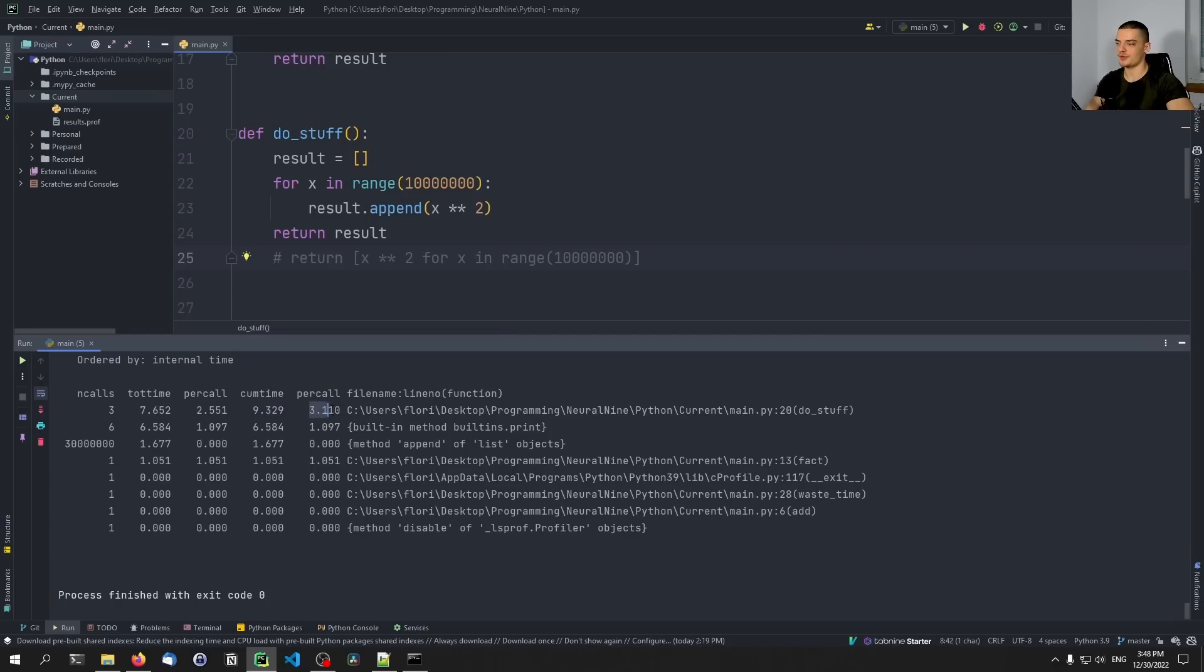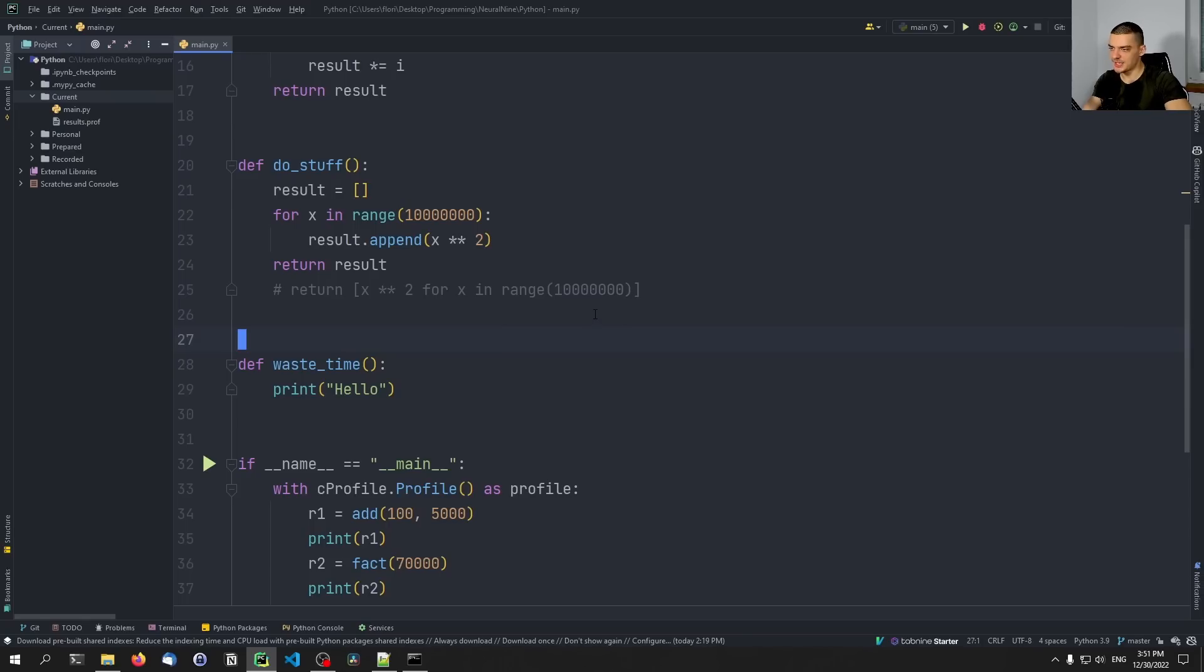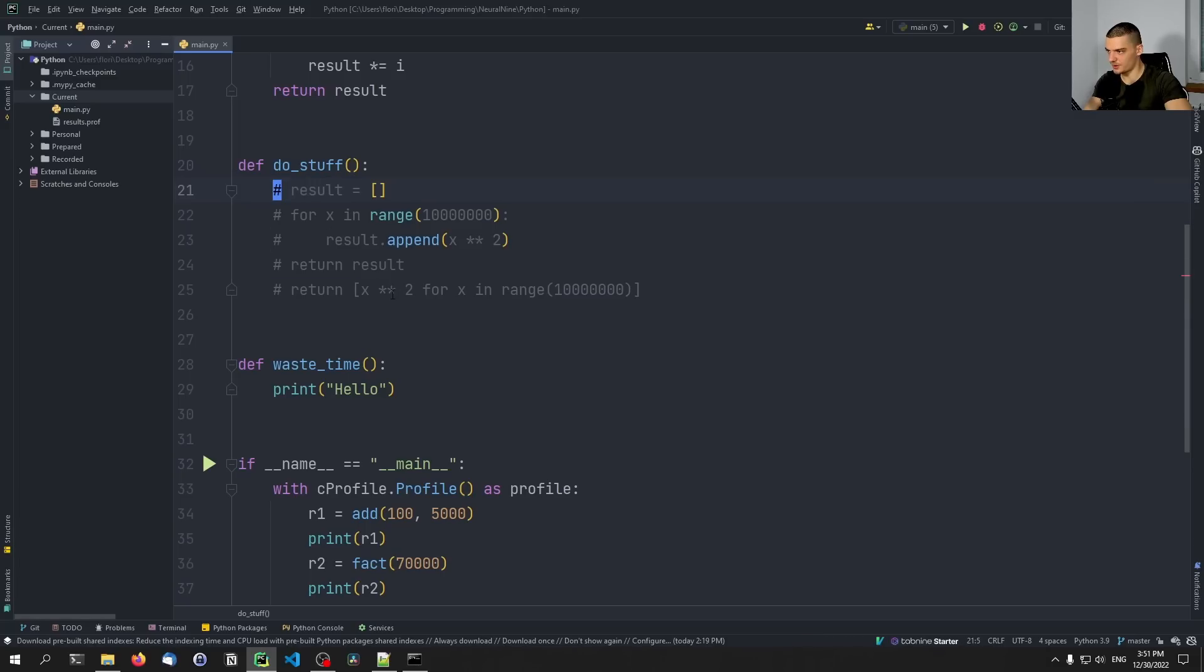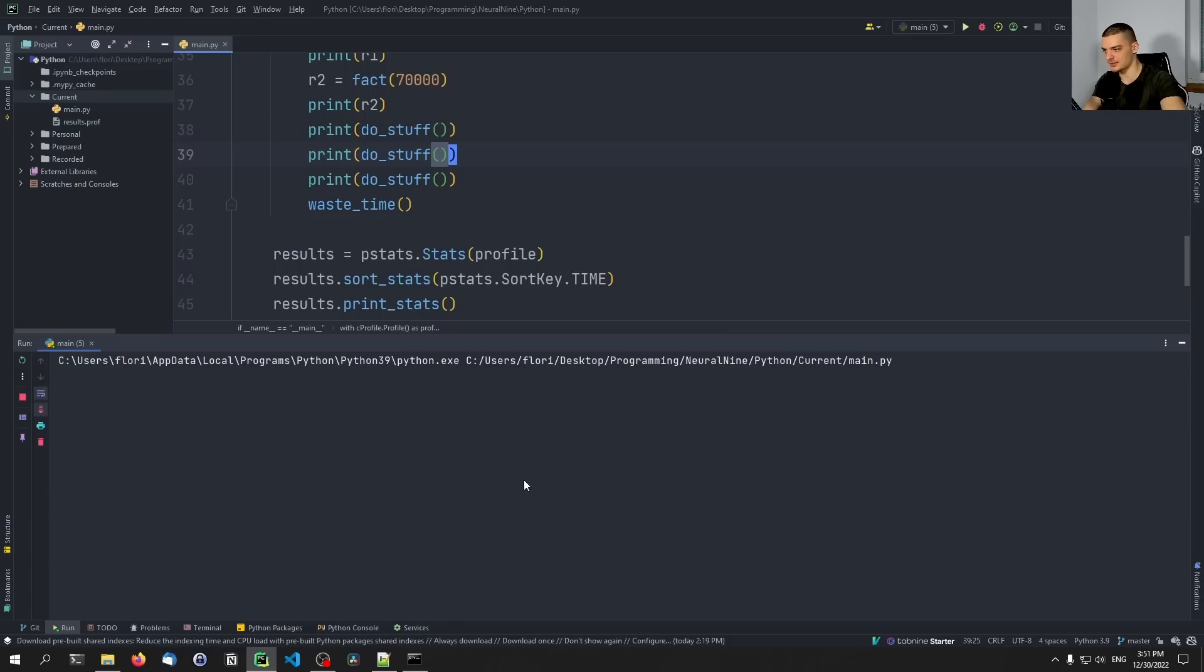So you can see that the do_stuff function is responsible for 9.3 seconds of runtime. And per call that is 3.1 seconds per call. I can change that implementation now by again commenting this part and then uncommenting this part. So now we're using the list comprehension, but we're still calling it three times. So let's run this again.